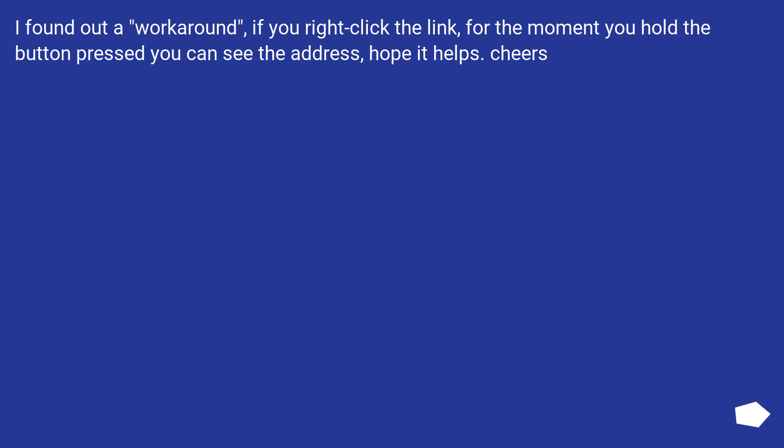I found out a workaround: if you right click the link, for the moment you hold the button pressed you can see the address. Hope it helps. Cheers!